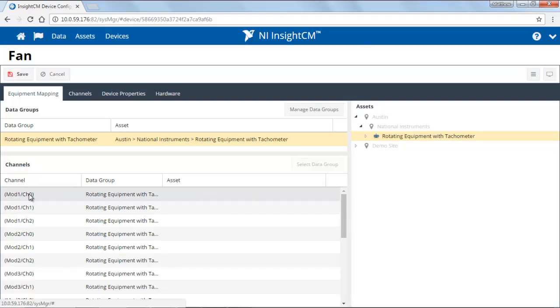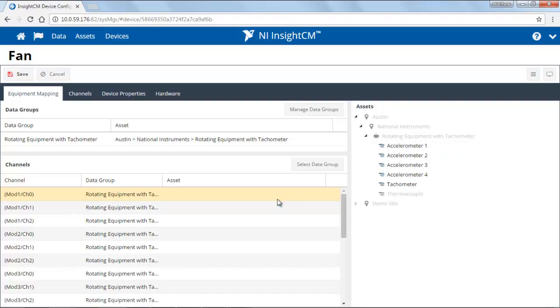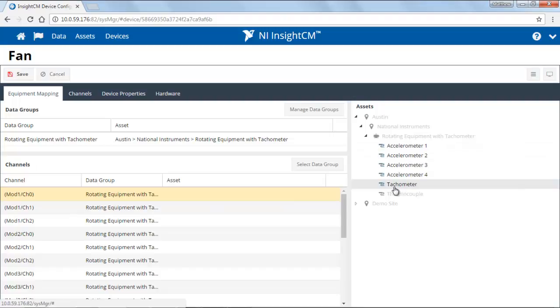Next, find the channel you'd like to map to a particular sensor that you've already specified and click on it and find that sensor. Notice how when I clicked on this particular physical channel, some of the options here are available for me to select while others are grayed out.